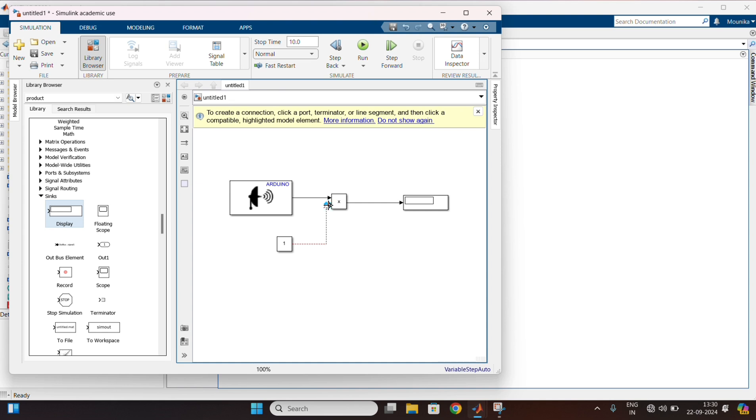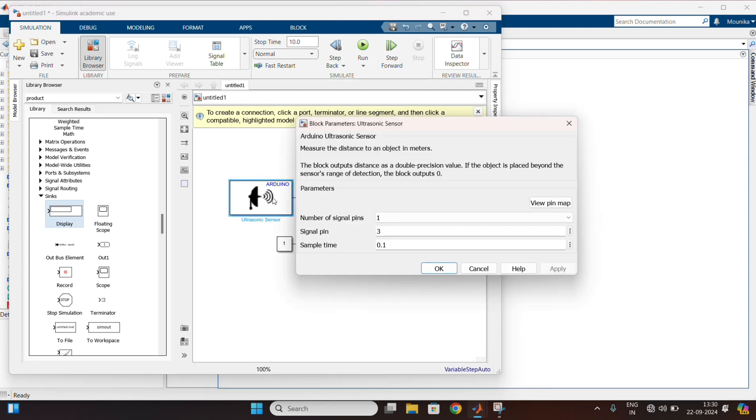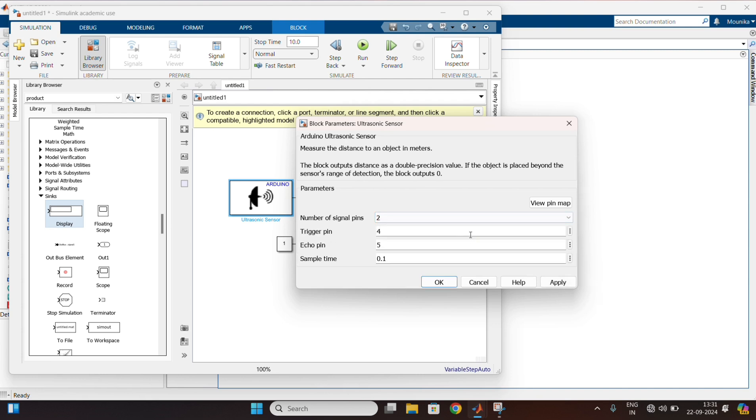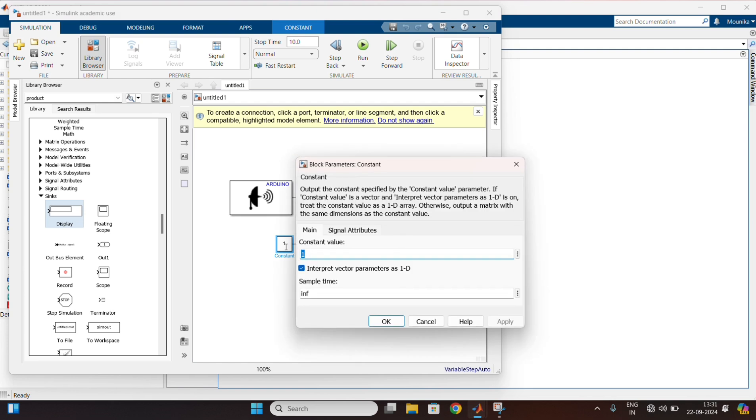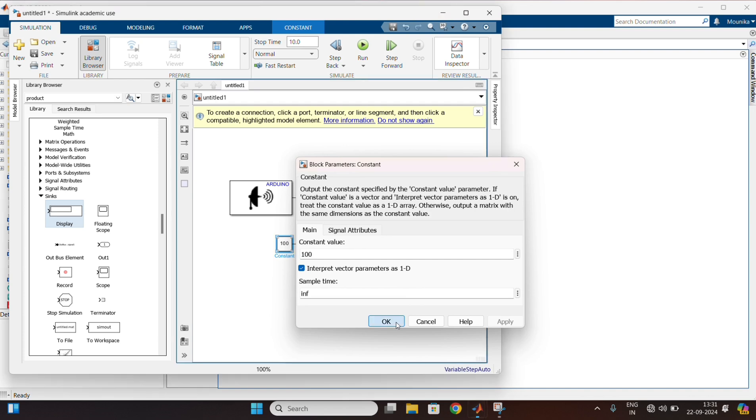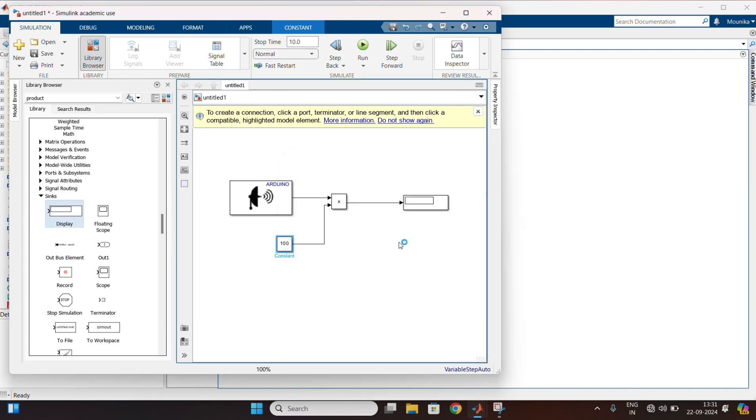Double click on the ultrasonic sensor block and change the number of pins to 2, and apply. Double click on the constant and change the value to 100, and apply.